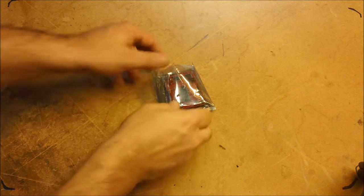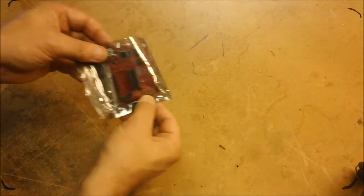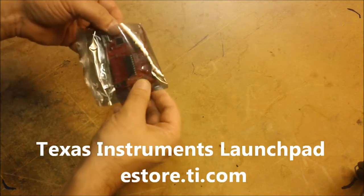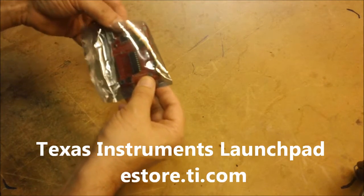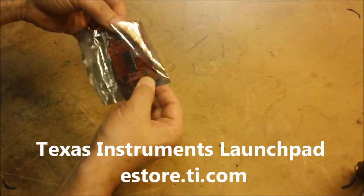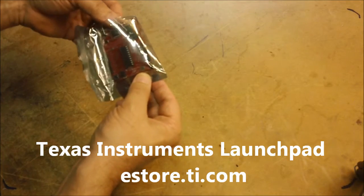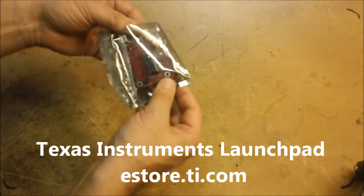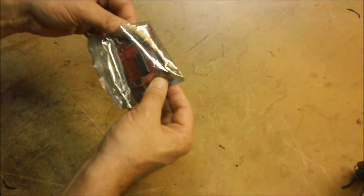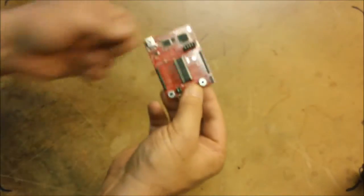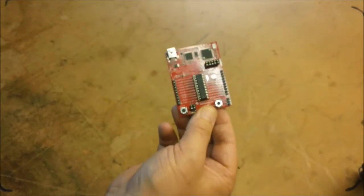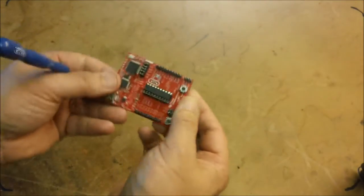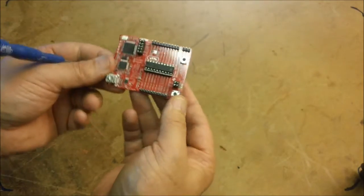Okay, so this is the launch pad from Texas Instruments. It costs $4.30 directly from their website. It comes in a little plastic anti-static bag to protect the board from static electricity. You can see here, here's the board.